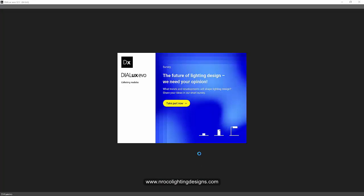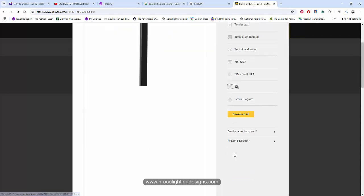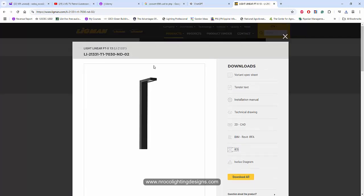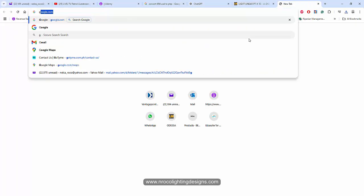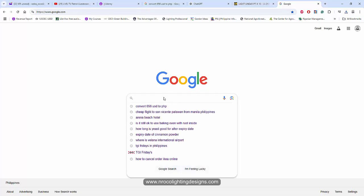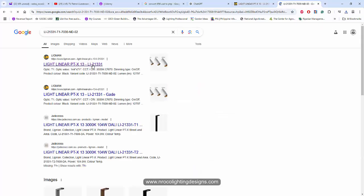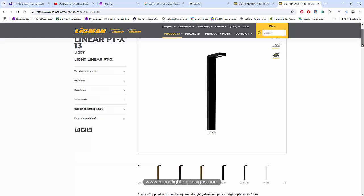I'm going to open now my DIALux evo and so it's opening now. In the meantime I want to download the LDD file. It's not here so I'm just going to copy this one and then Google it.